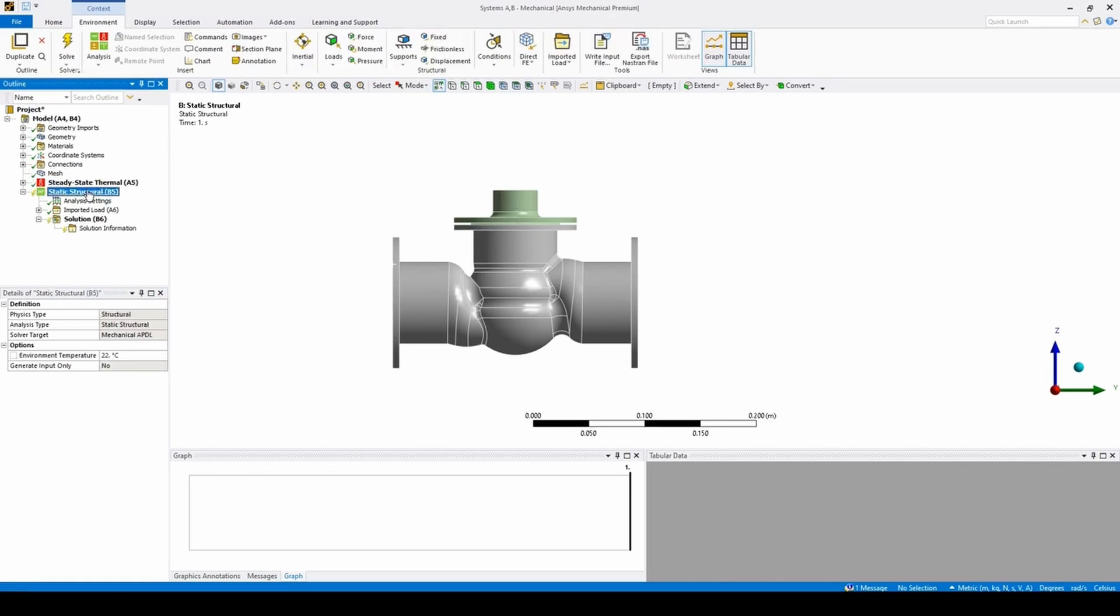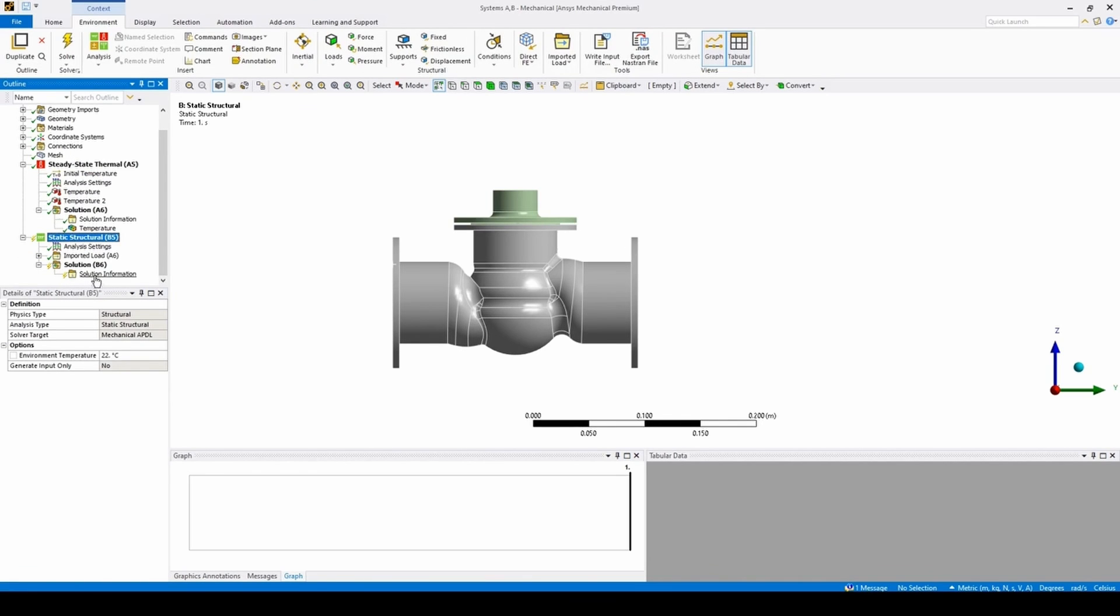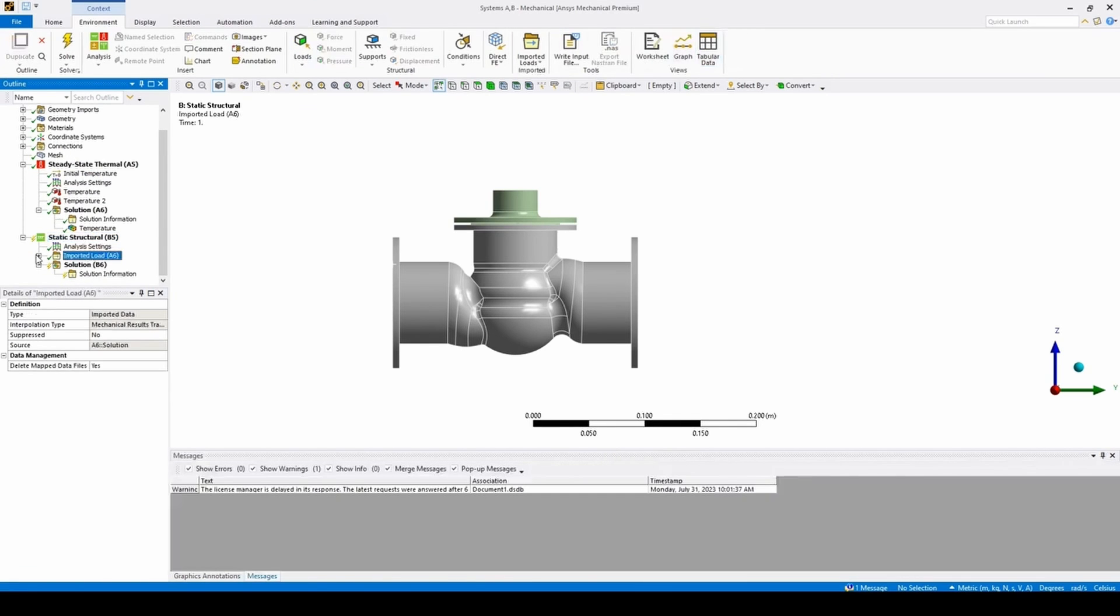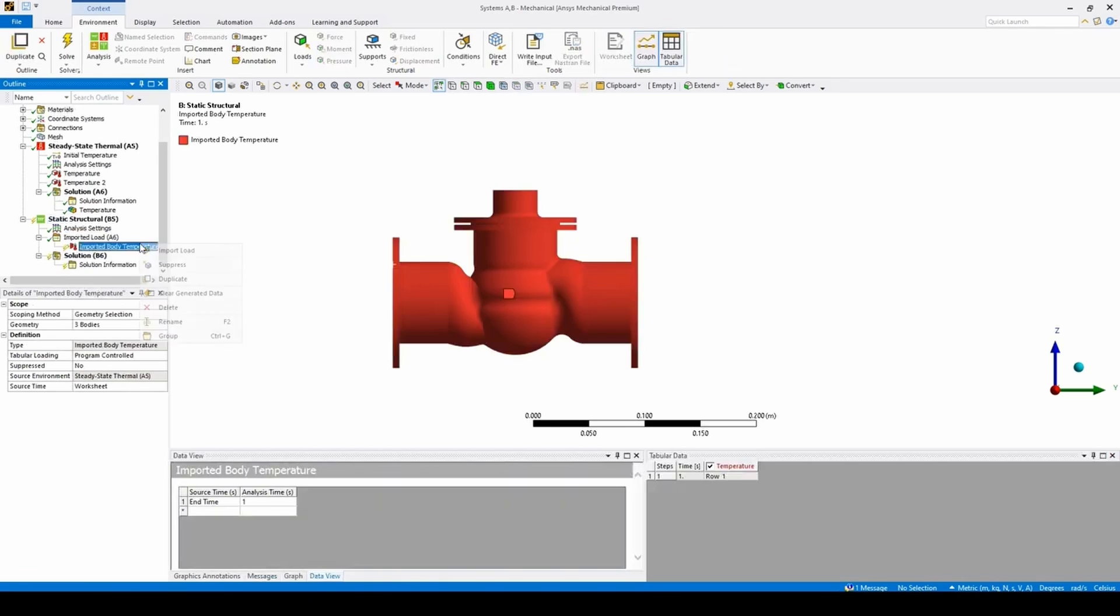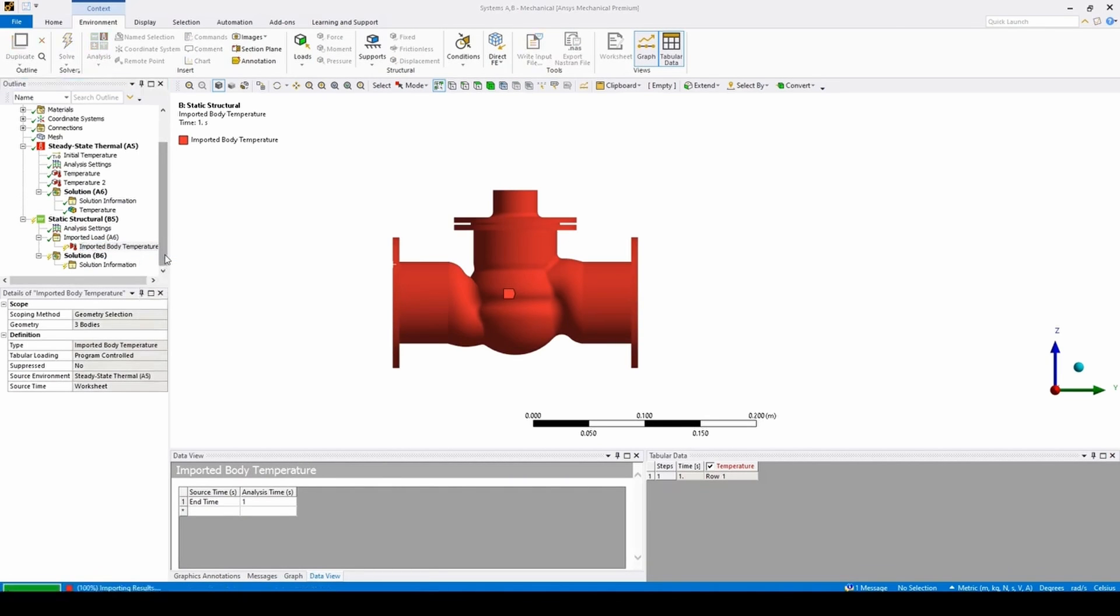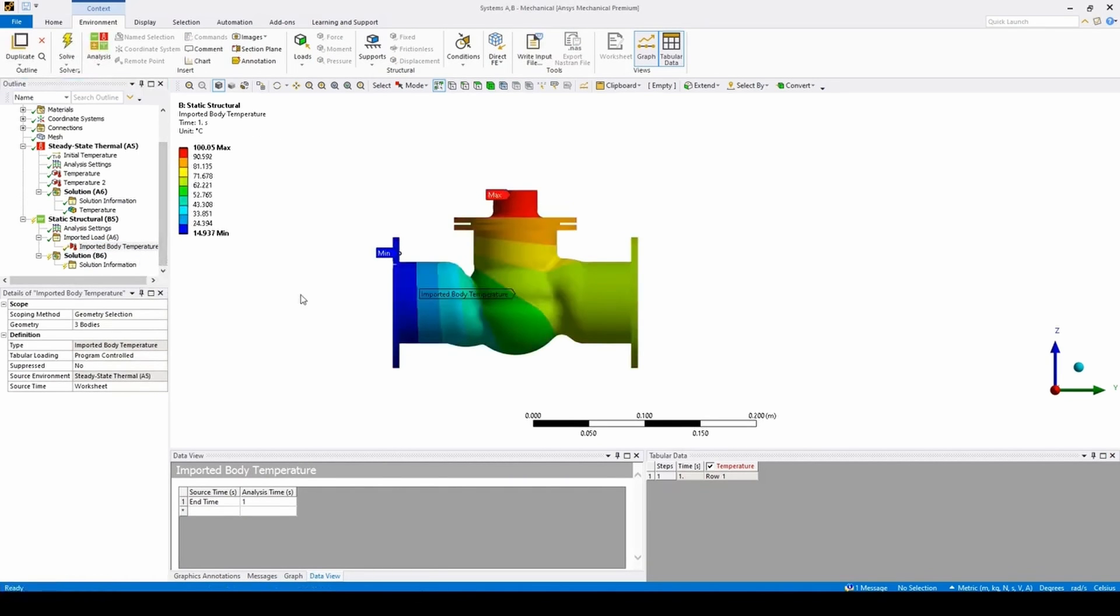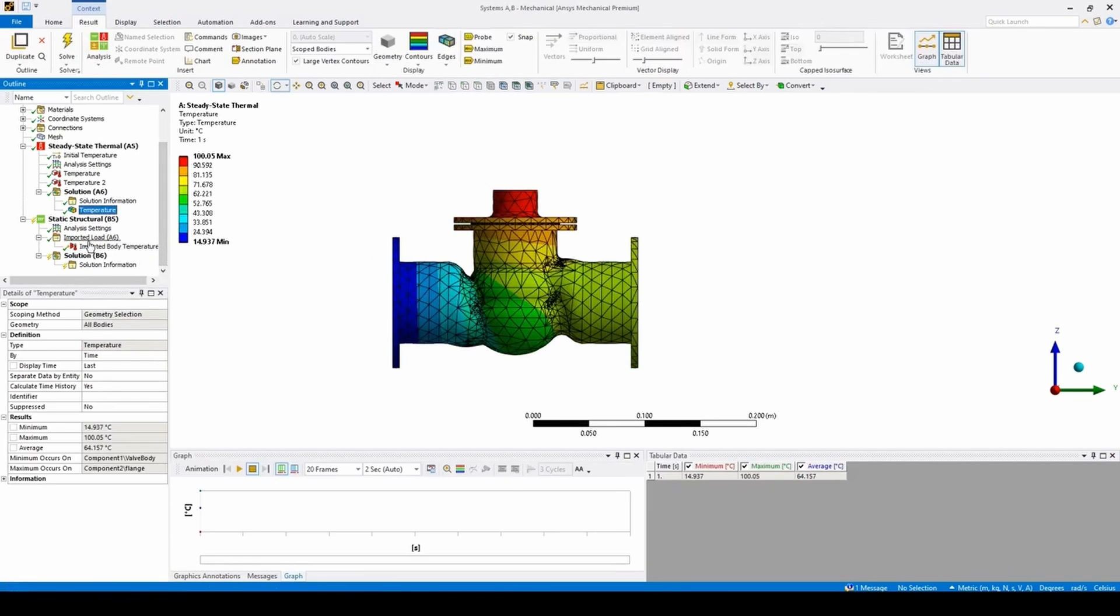the tree on the right has both thermal and static structural analysis shown. Under Structural, if we expand the imported load and update the imported temperature, we will see that it matches the results from the thermal analysis.